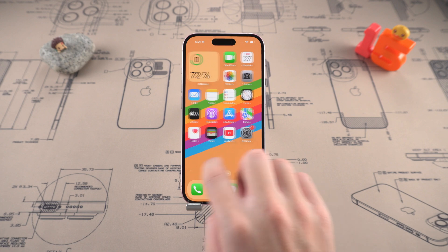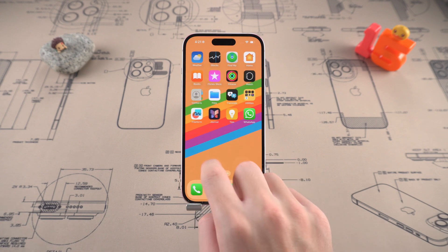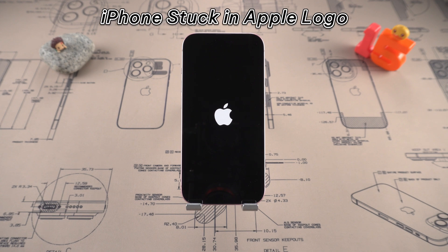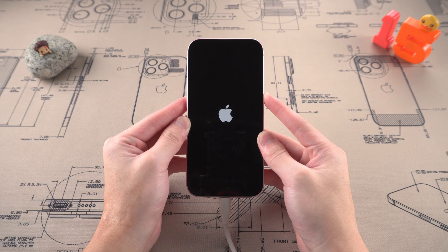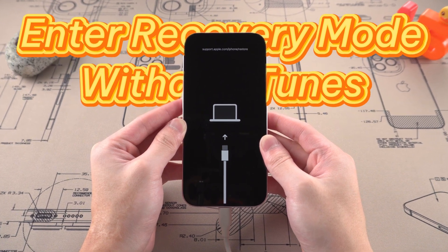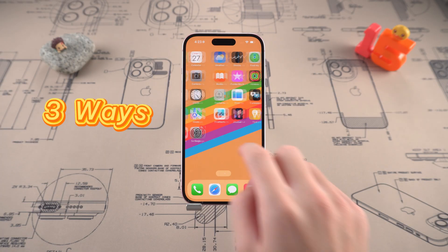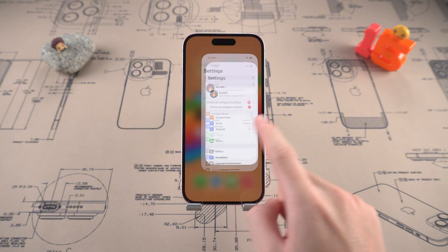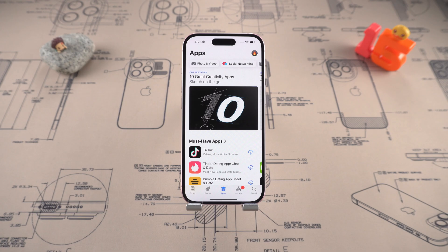Hey guys, welcome back to Tennishare Channel. Today's video is for you who have an iPhone stuck in update, stuck on the Apple logo, or experiencing system problems. We will teach you how to easily enter iPhone recovery mode and fix iPhone system problems without iTunes. Here are three simple and efficient methods, some of which you must have never seen before, to help your device quickly revive.